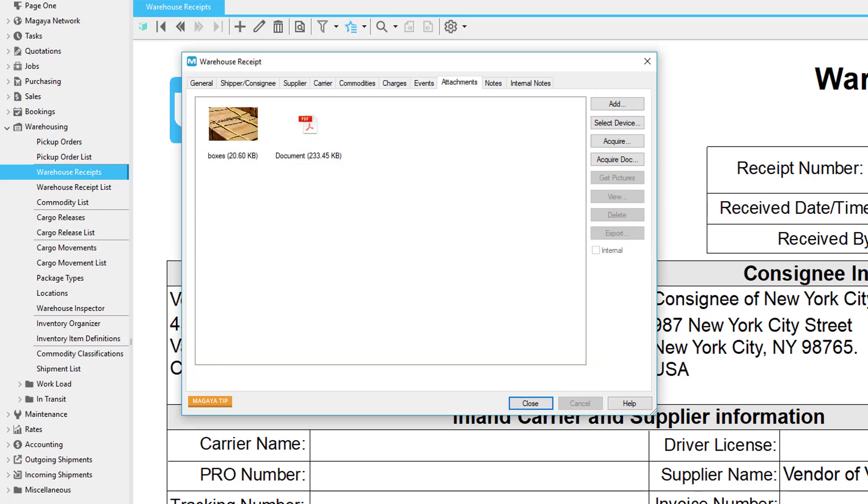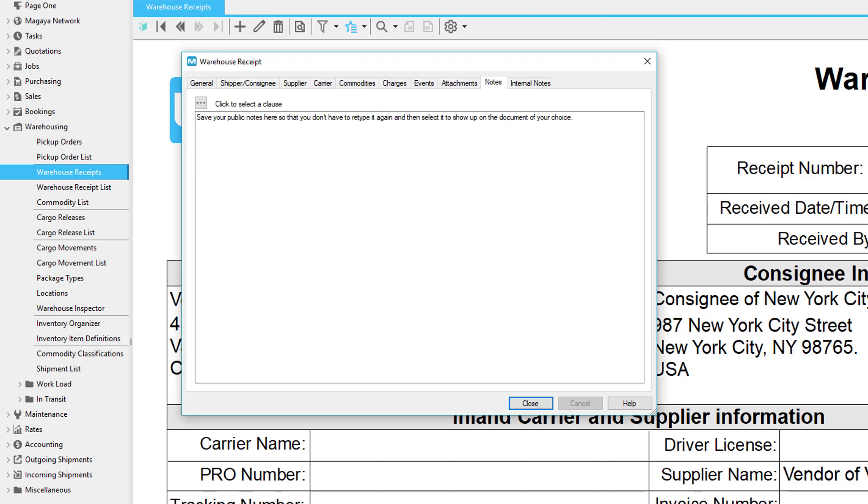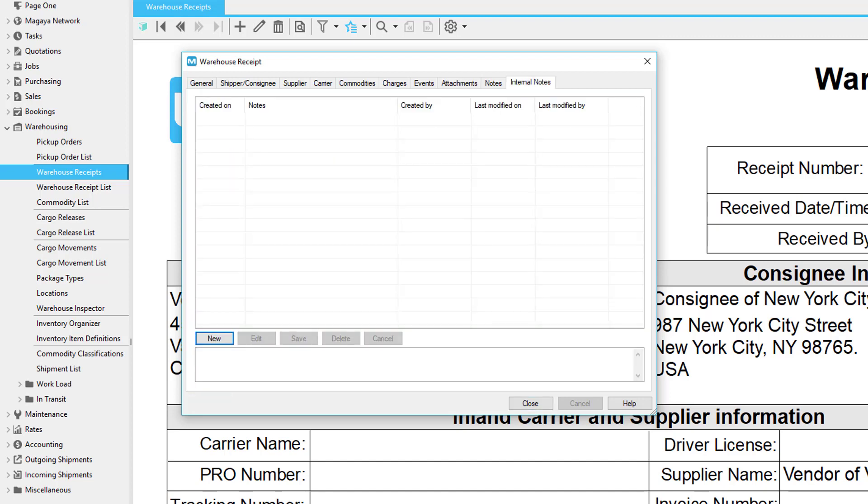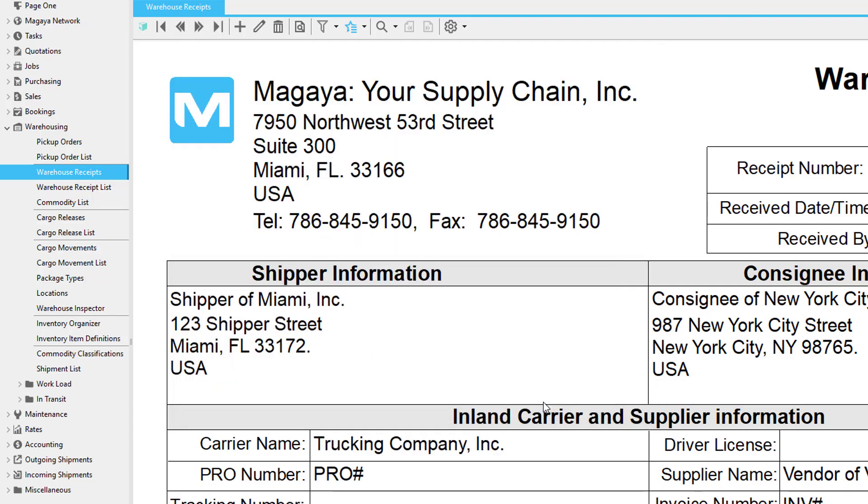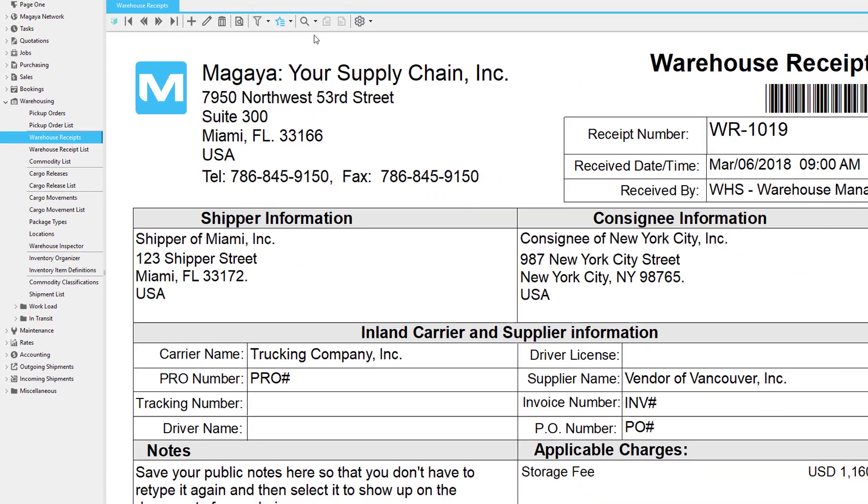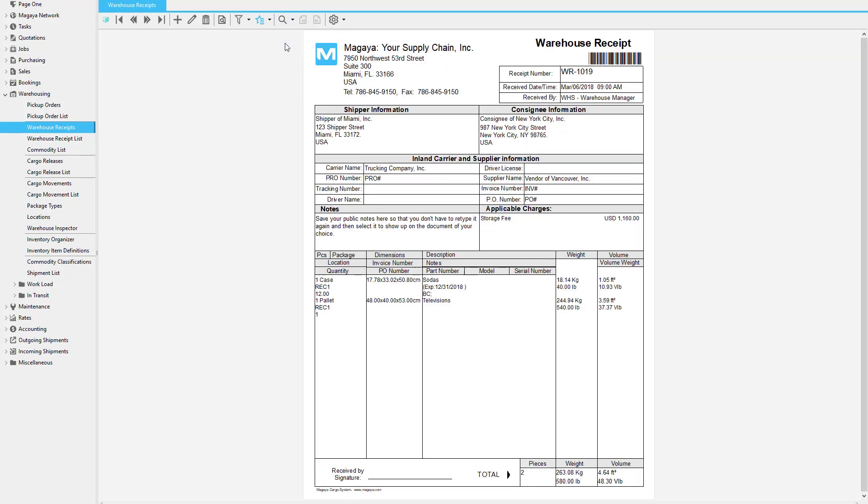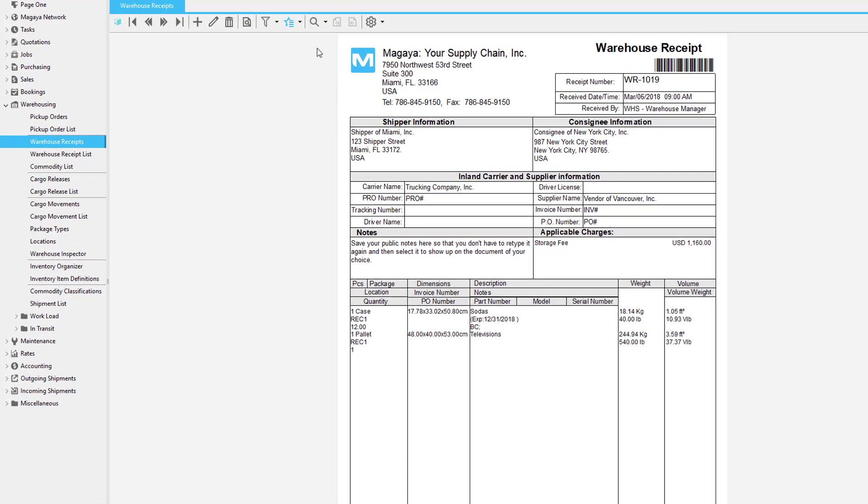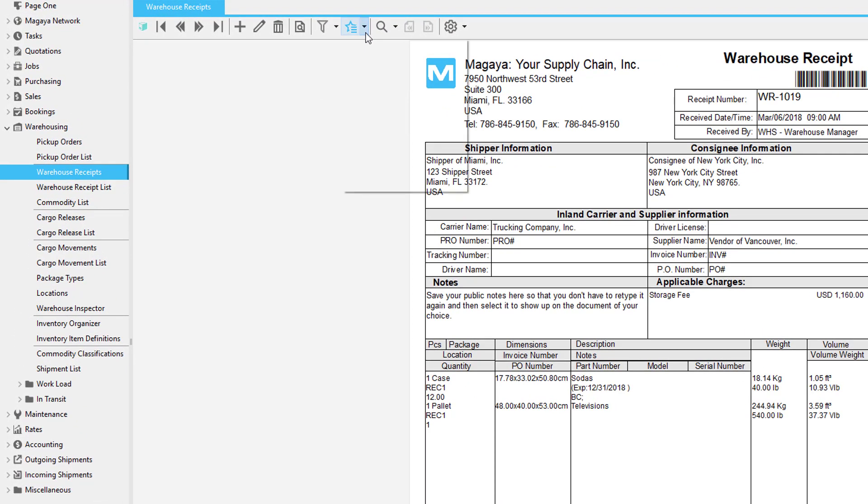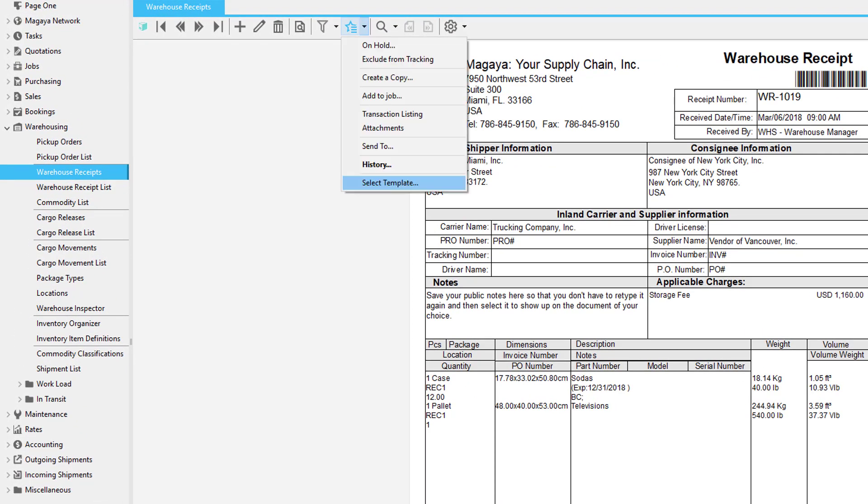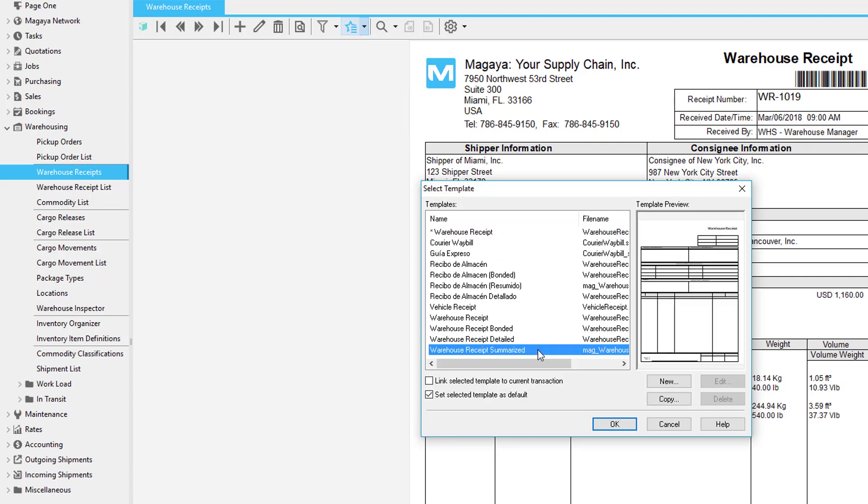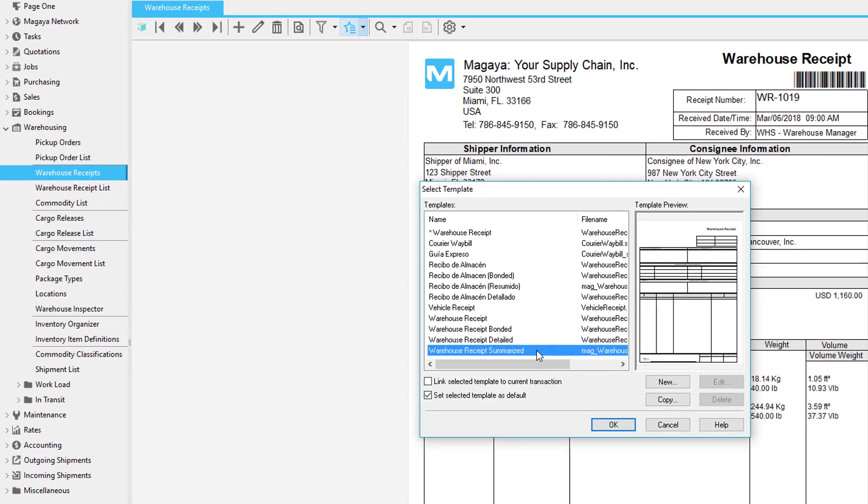The Attachments tab is used to add any photographs or documents to the warehouse receipt. Add any notes for the customer or internal notes for employees. Click OK to save, and notice all the details filled into the document for you. If the list of part numbers is long, you can choose a summarized template.